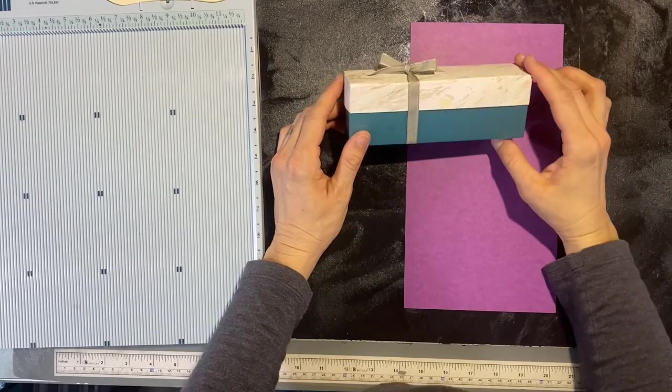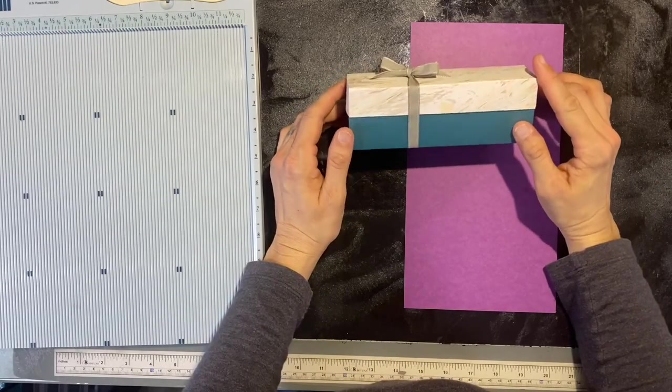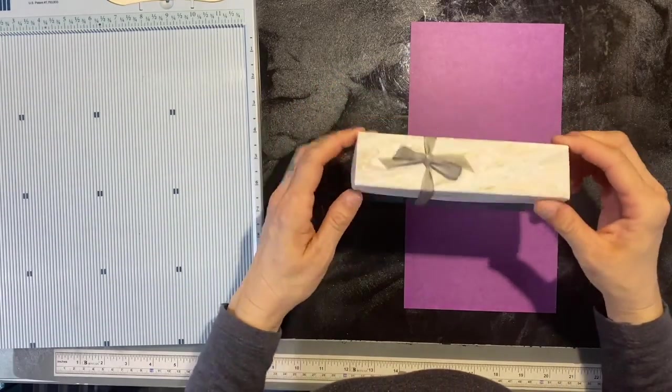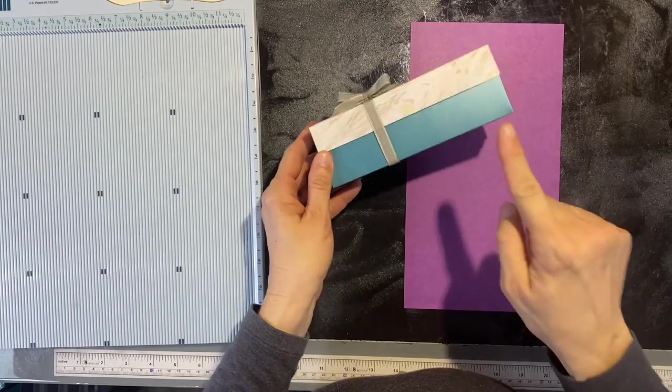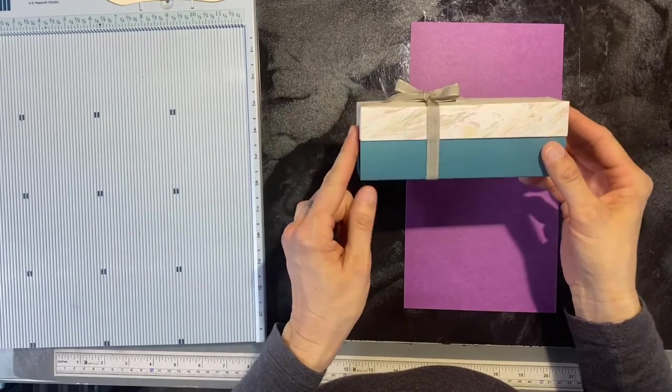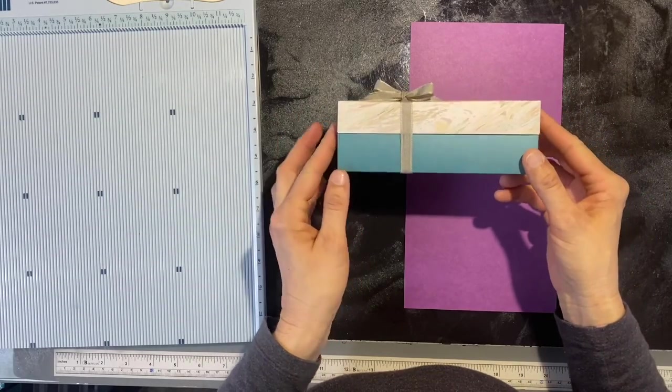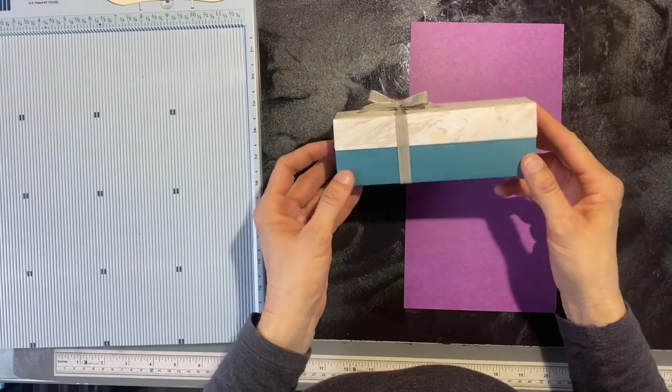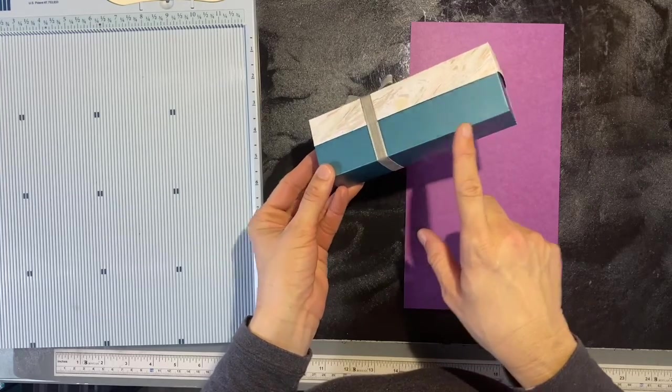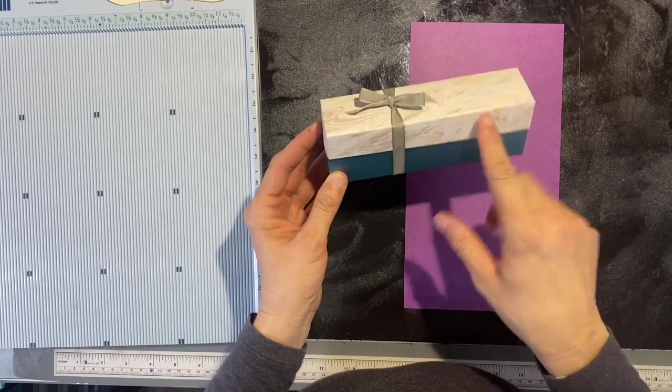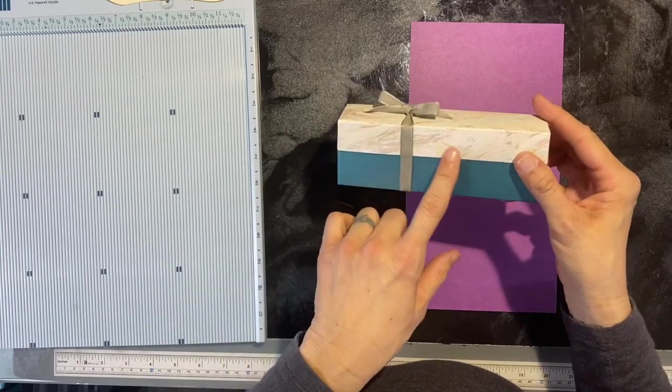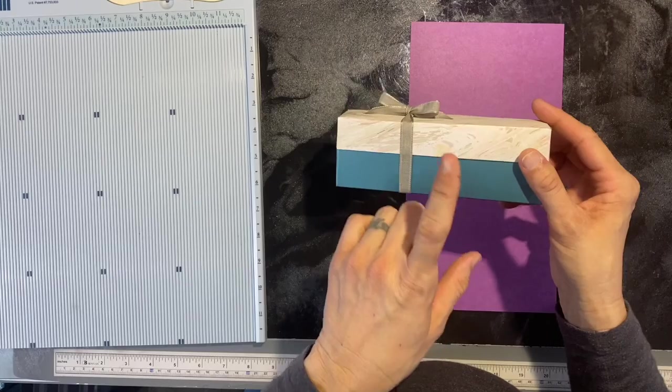Hi everyone, this is Jen. Welcome to my channel. Today we're going to be making this two-piece box with a lid and base. This project is really good to use up some of your scraps. The base is a little bit bigger piece, but the lid is a smaller piece.